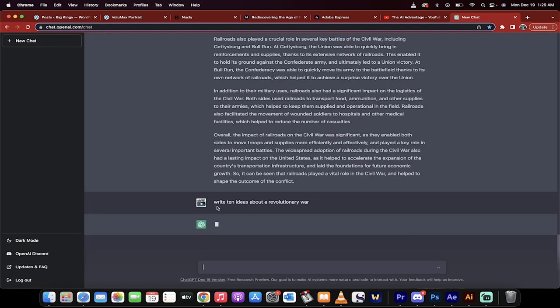go to the bottom, you'll see here it's doing a little bit of thinking and presto it's going to write 10 ideas about the Revolutionary War.